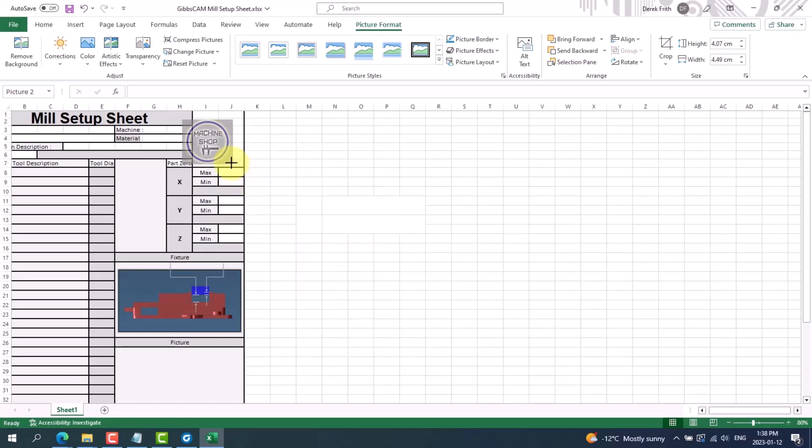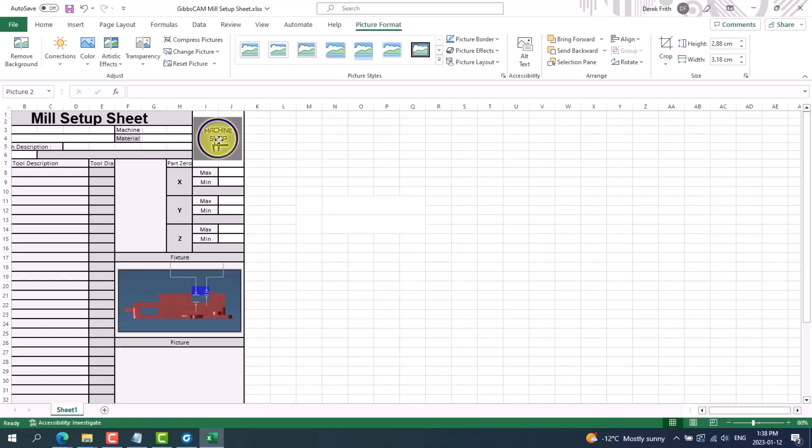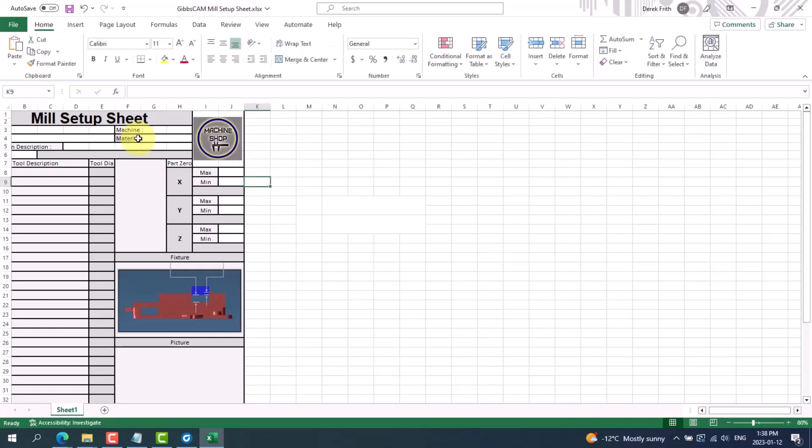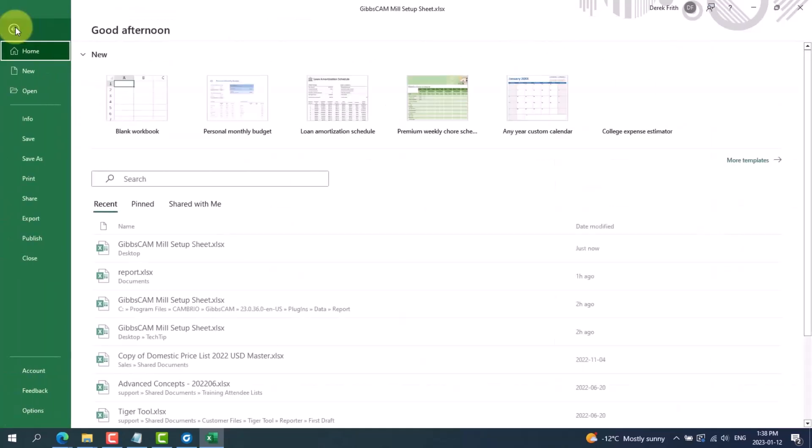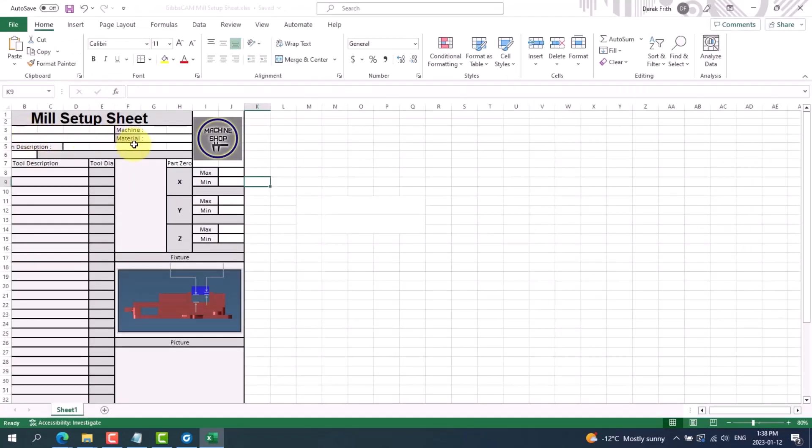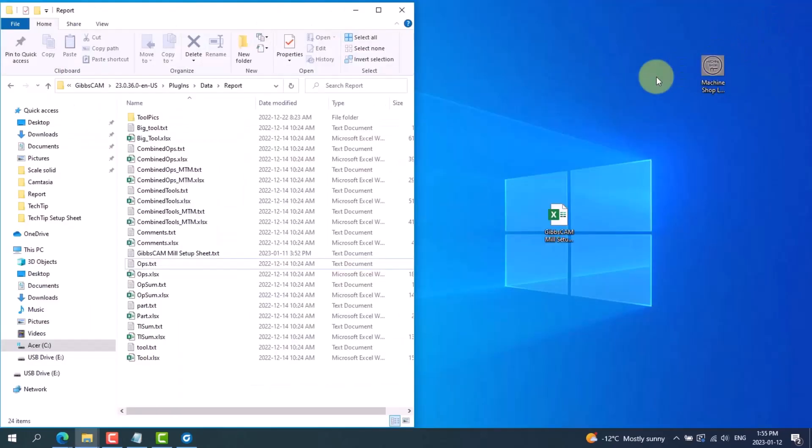So once I have this logo in place and I'm happy with the look, I can save it. Go to file, save. We now need to close Excel to allow us to copy the file over.